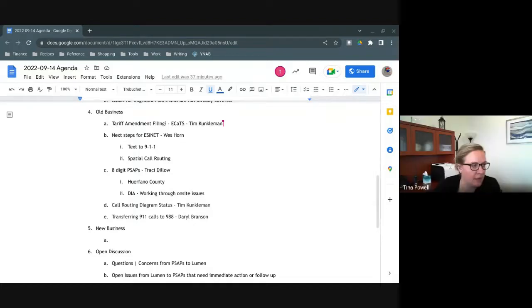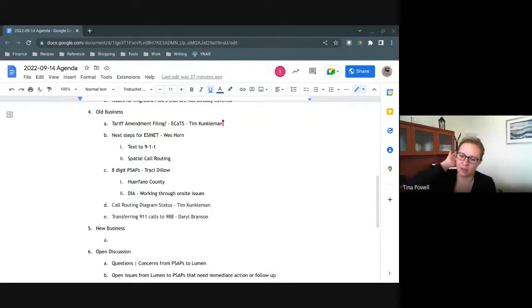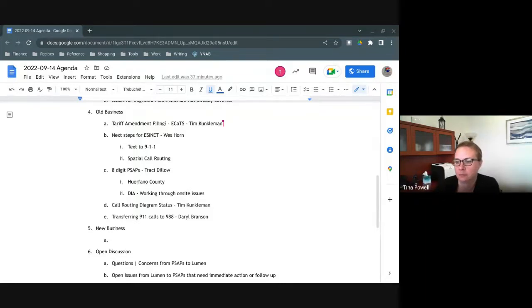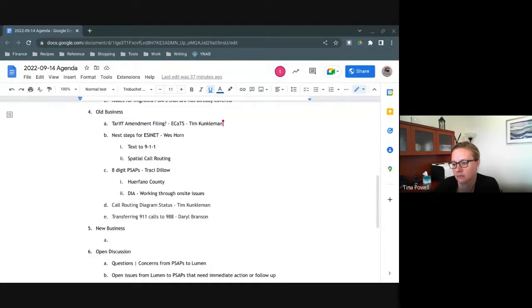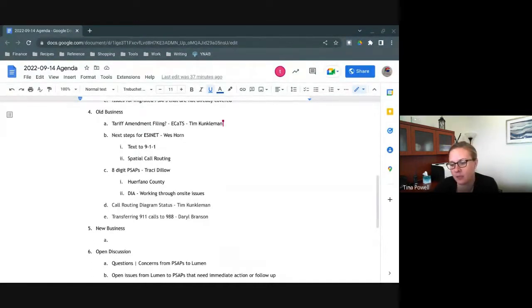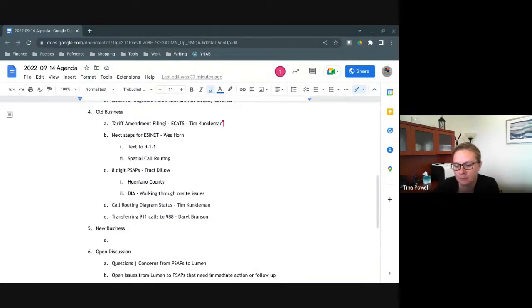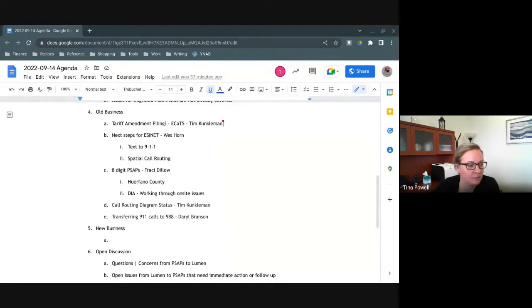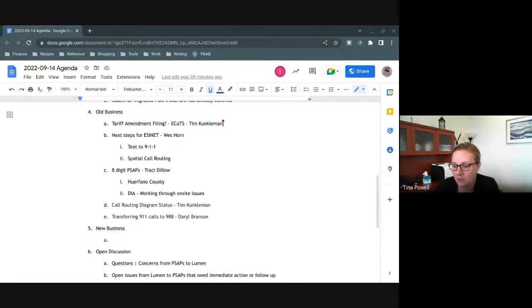Kathy, we'll keep that on the agenda and we'll just keep it moving along. I'll let you know if I hear anything else. Thank you. We don't have any items on the agenda for new business. Does anybody have anything that they'd like to talk about? This is a time for concerns from PSAPs or authorities to Lumen. Does anybody have anything that we haven't already talked about? Lumen to PSAPs or authority, do you guys have anything, Tracy or Wes? I do not at this time. Nope, I'm good.